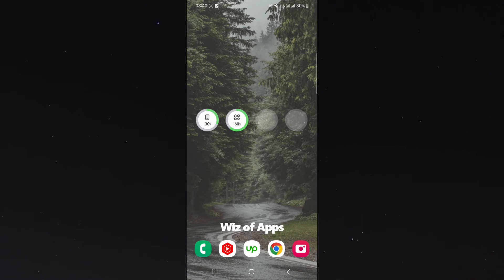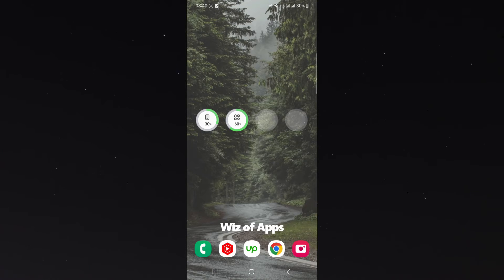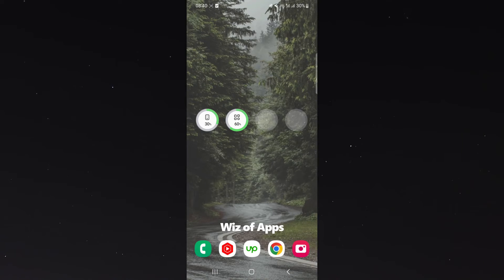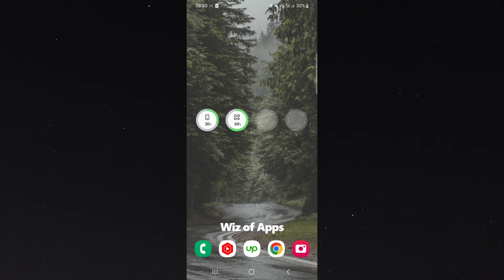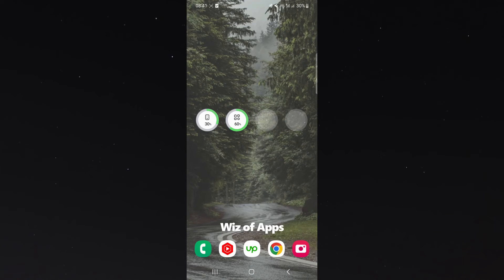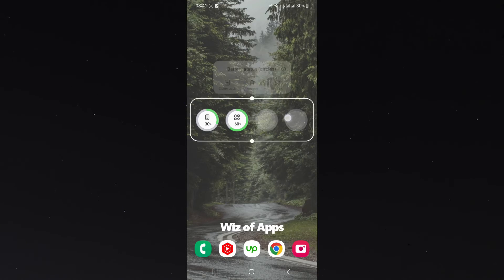Now, if you have other devices that you can connect to your phone, you can do that. As you can see, I have two more circles that I can choose. I'm not sure what I could connect, to be honest, because I only use my headset, really, from the phone. But yeah, it's a really nice and easy way to see the battery life for the different devices connected to your phone.